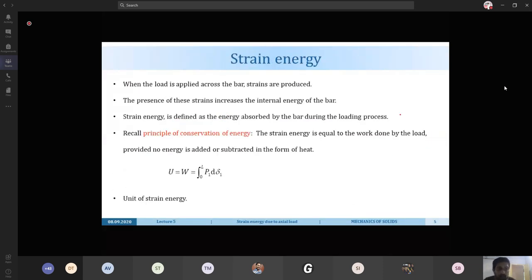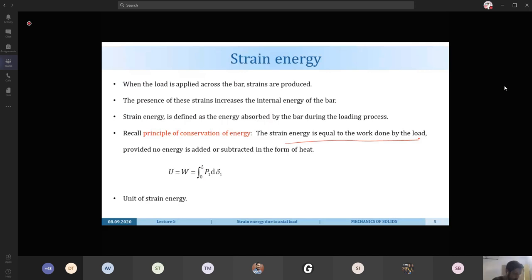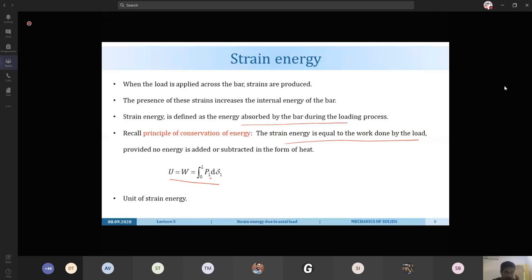From the principle of conservation of energy, strain energy equals the work done by the load, assuming no energy is added or subtracted as heat. Strain energy is the energy absorbed by the bar during the loading process. It is denoted by U. The unit of strain energy is the joule — one joule equals one newton-meter.